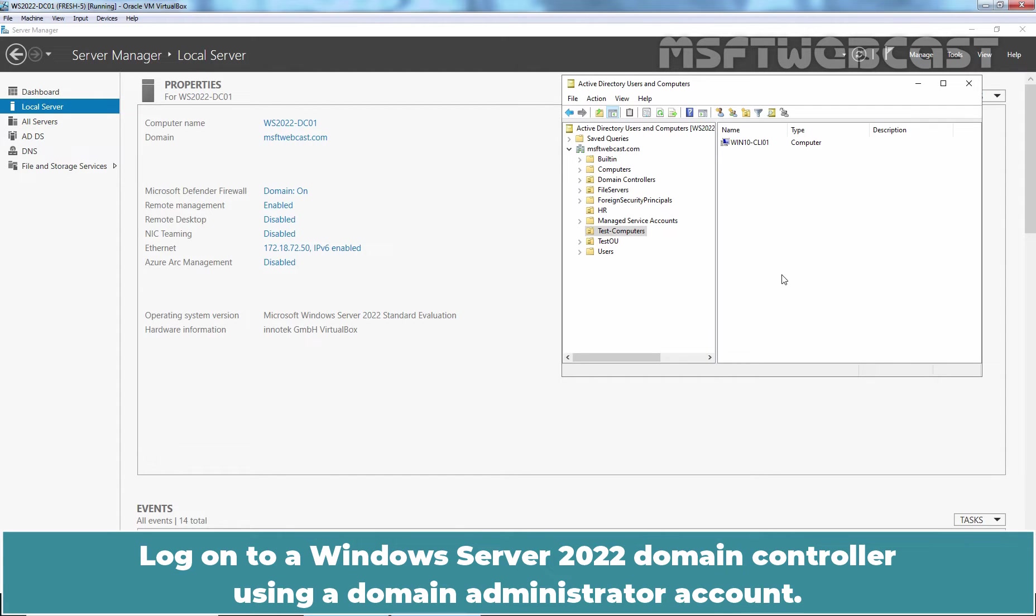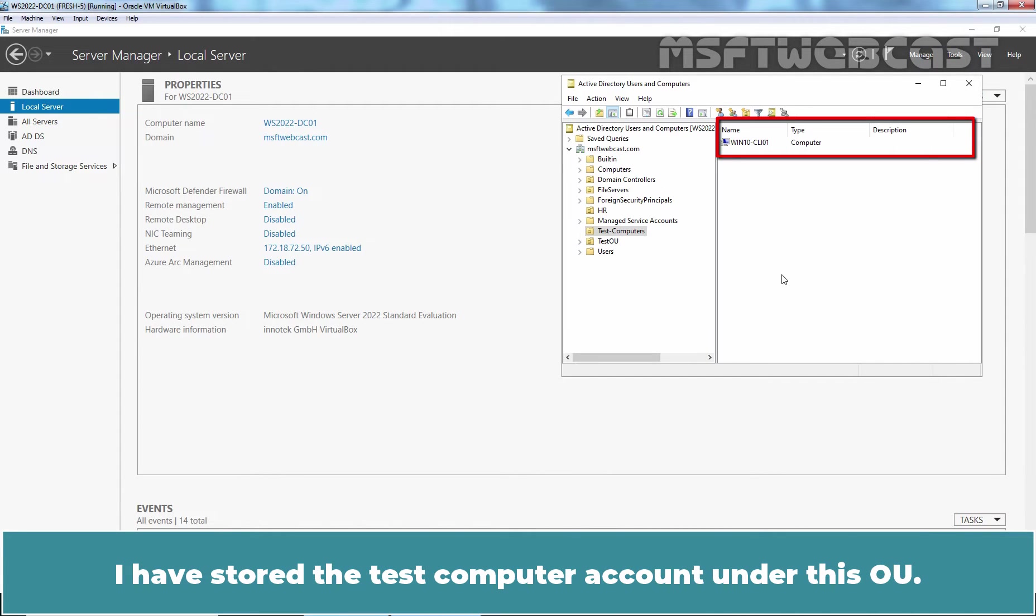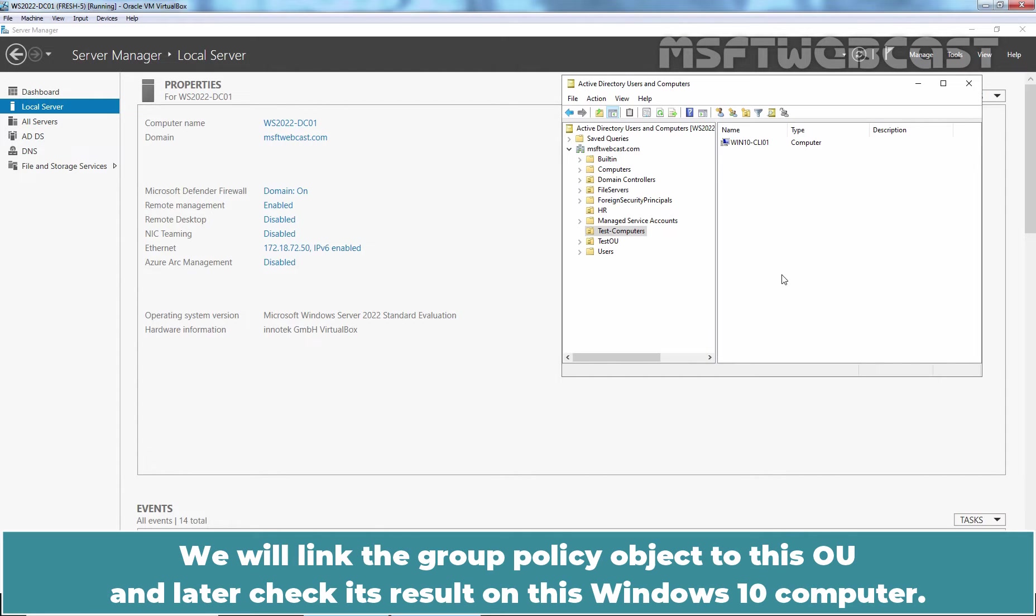Log on to a Windows Server 2022 Domain Controller using a Domain Administrator account. I have created one OU named Test Computers. I have stored the Test Computer account under this OU. We will link the Group Policy object to this OU and later check its result on this Windows 10 computer.